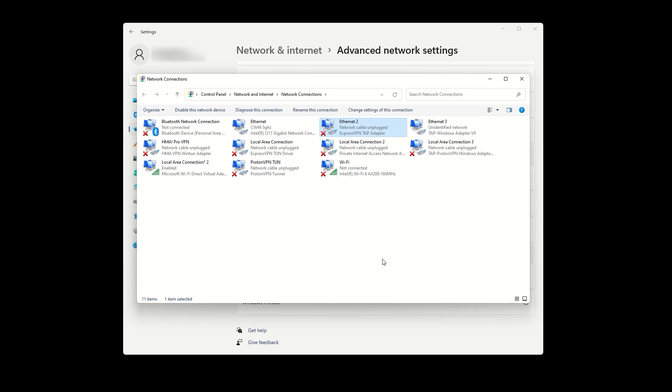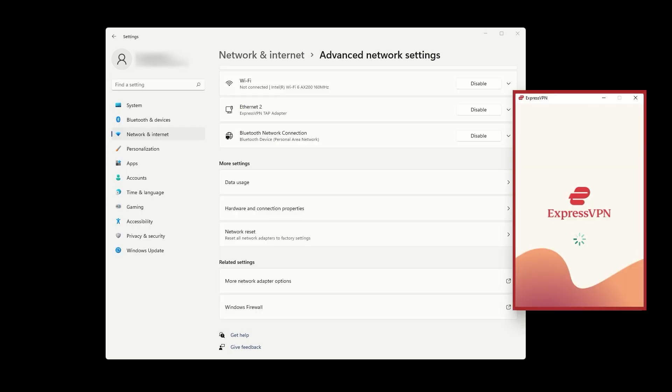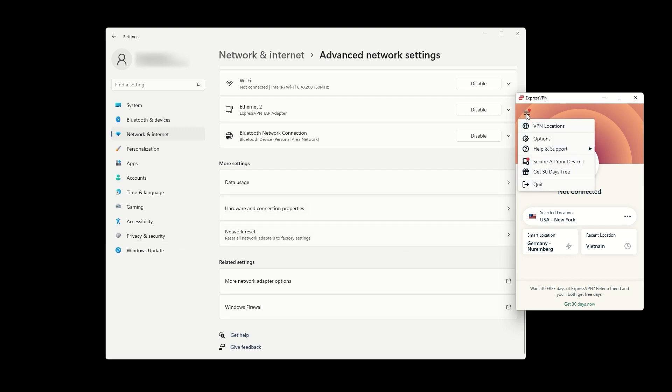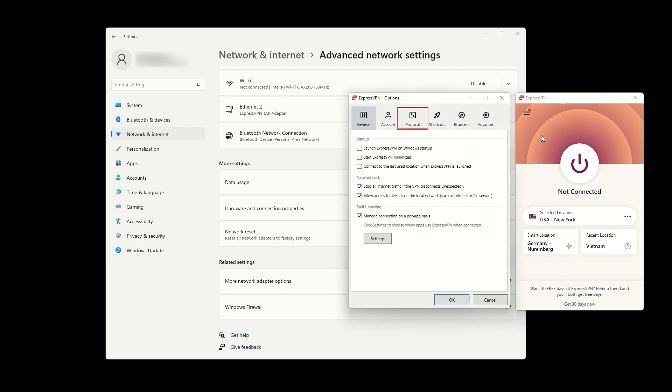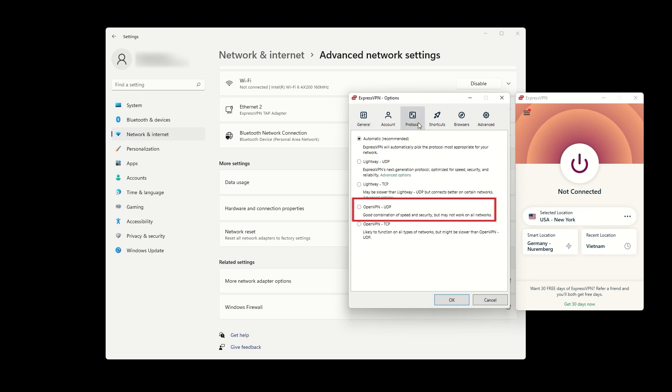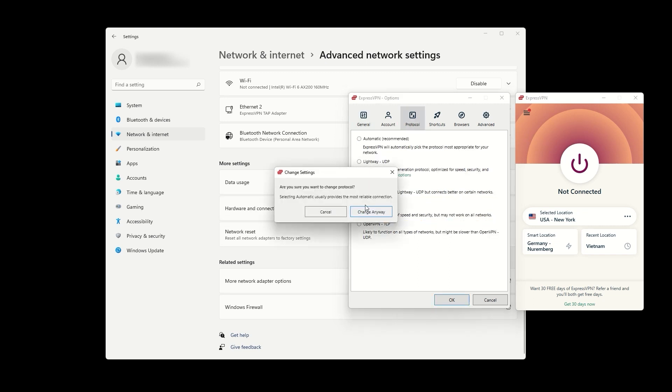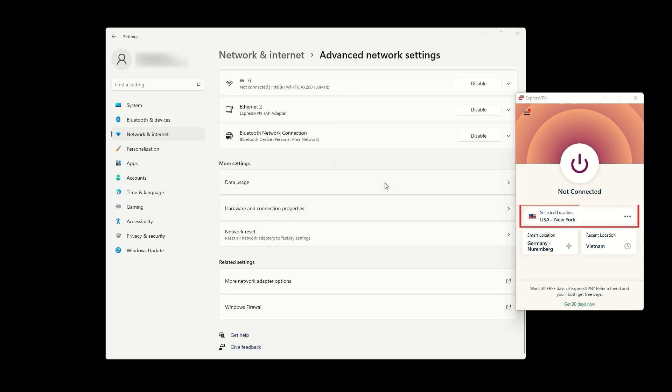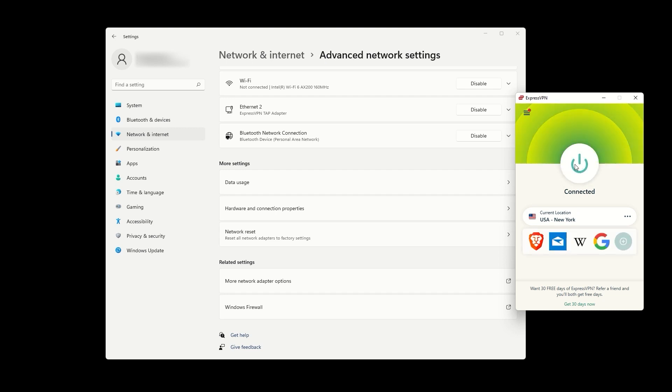The final step is to connect to the VPN via the ExpressVPN app. An important thing to note, however, is that you need to use the OpenVPN protocol. To change it, go to Options, Protocol, and then switch to OpenVPN UDP. Then, connect to the VPN location of your choice, which will also set the VPN location for your created hotspot.